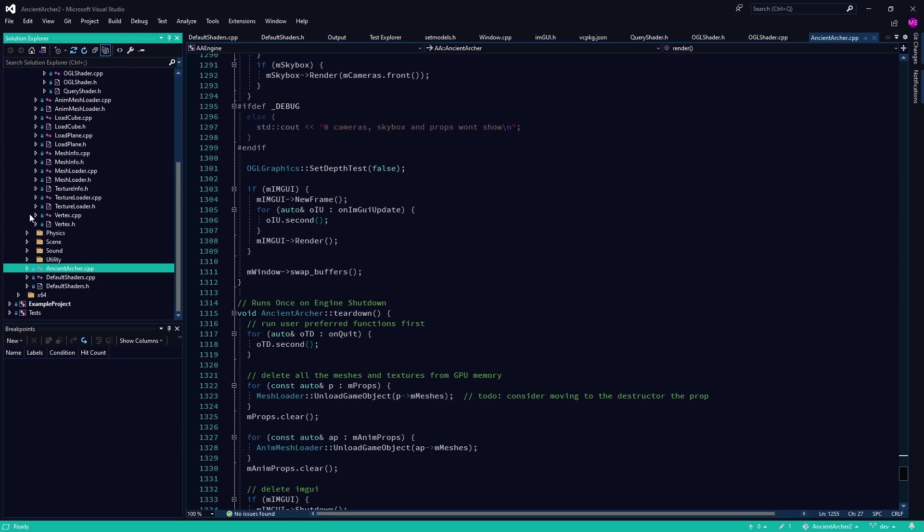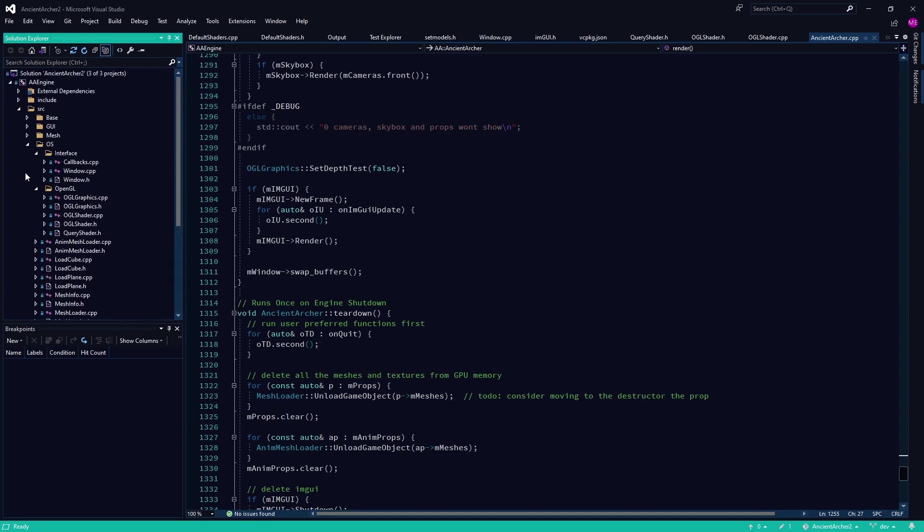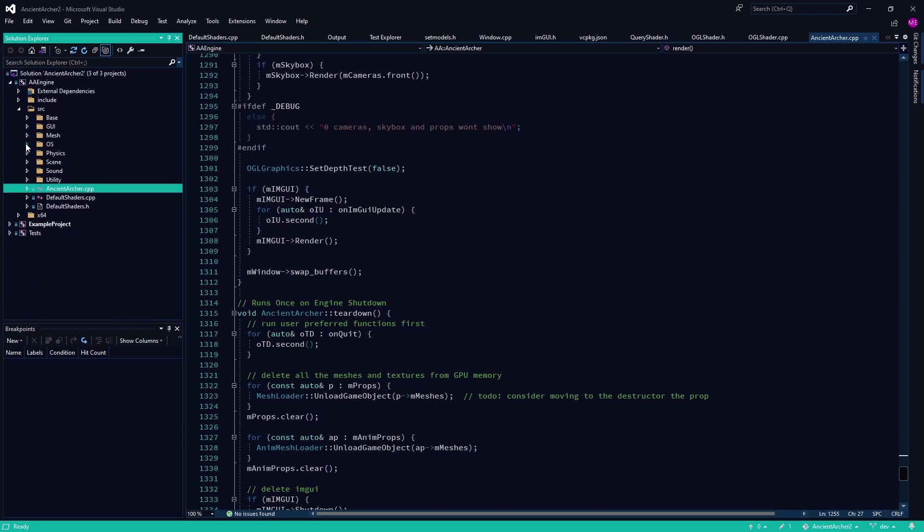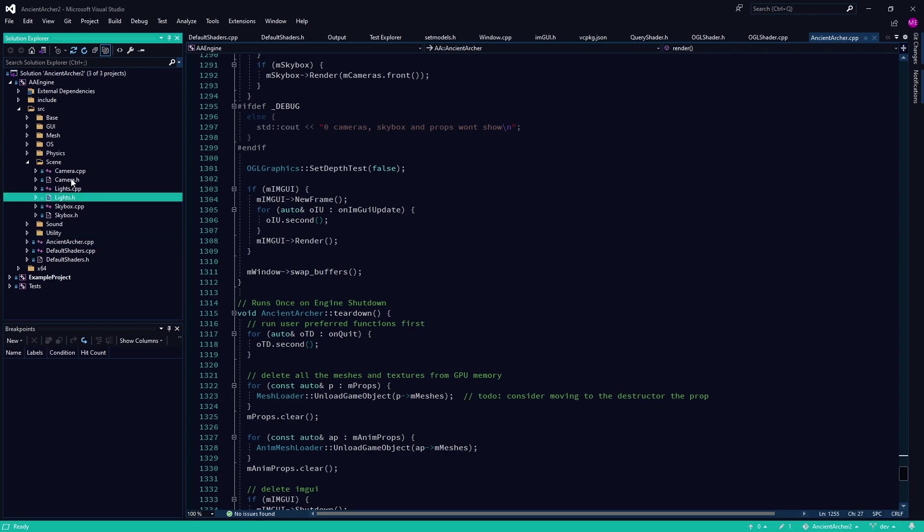I think I'm going to change the name to like just Archer Engine, just drop the ancient. We'll see though.